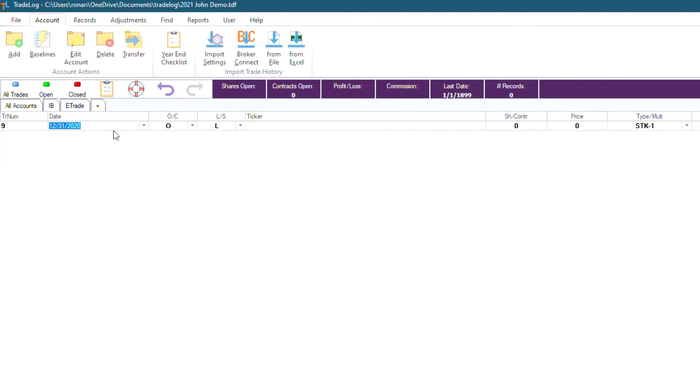We're going to go ahead and set the date, ticker, number of shares, and the price. Then when you're done, you'll press Enter twice to save it, or click File, then Save.